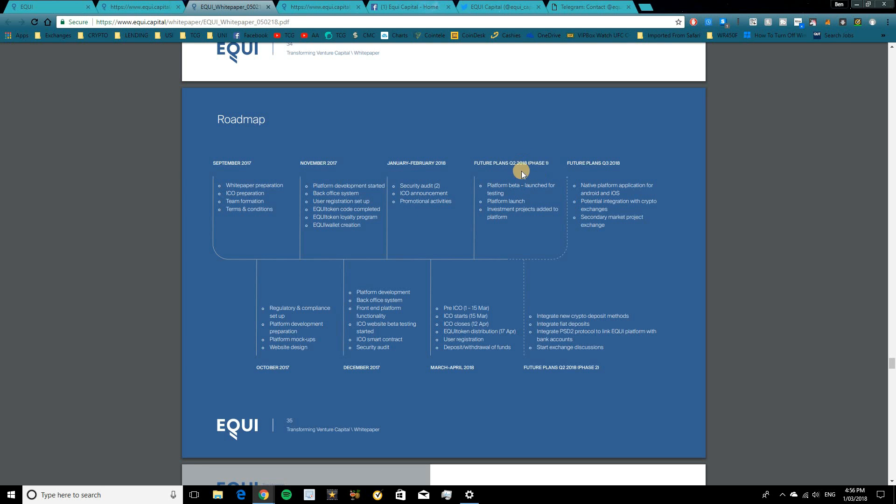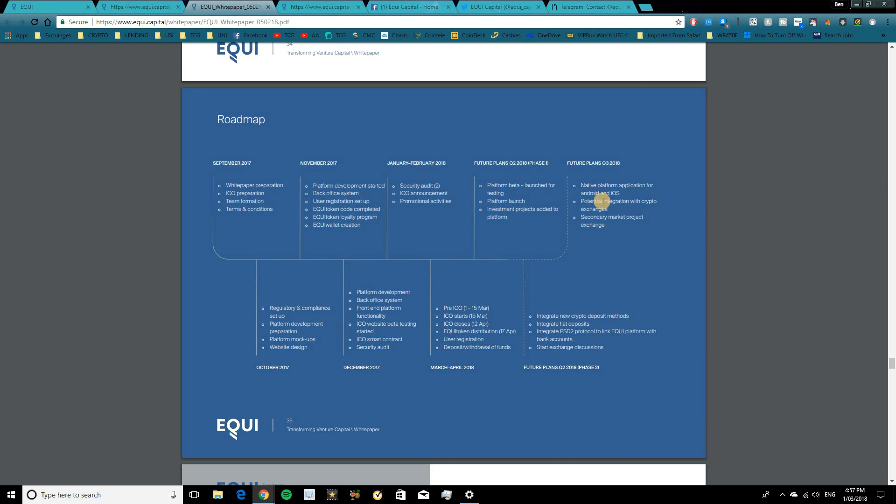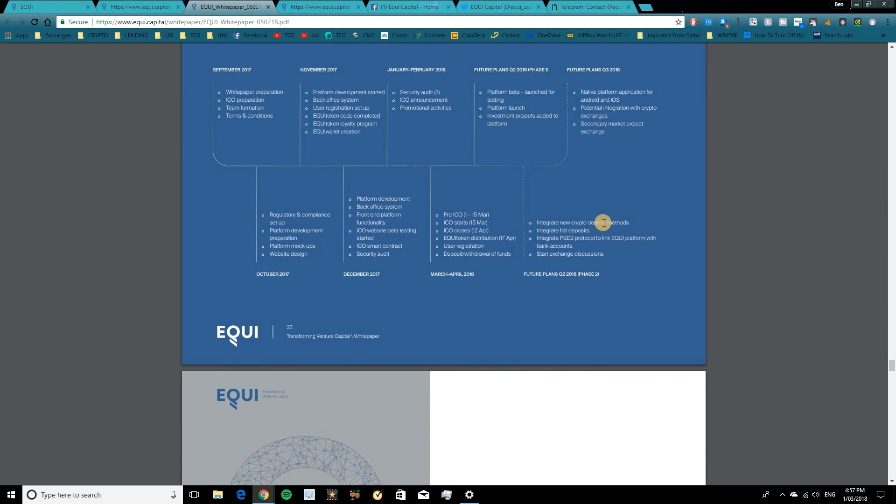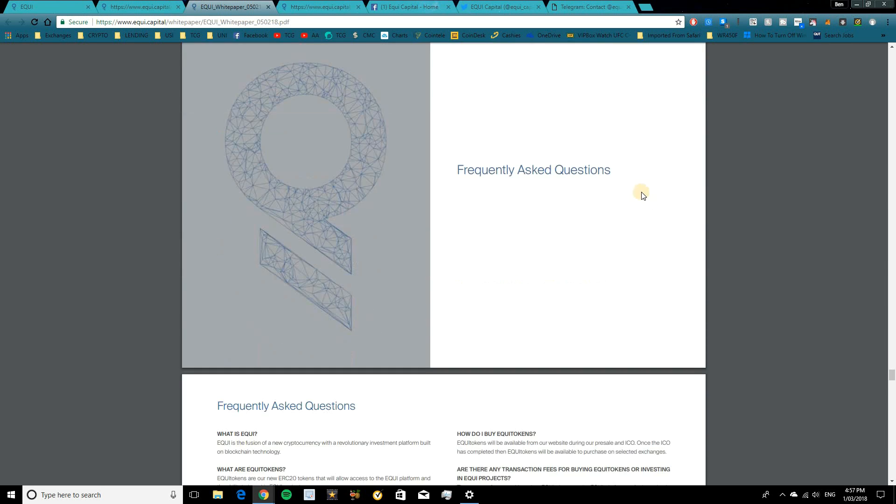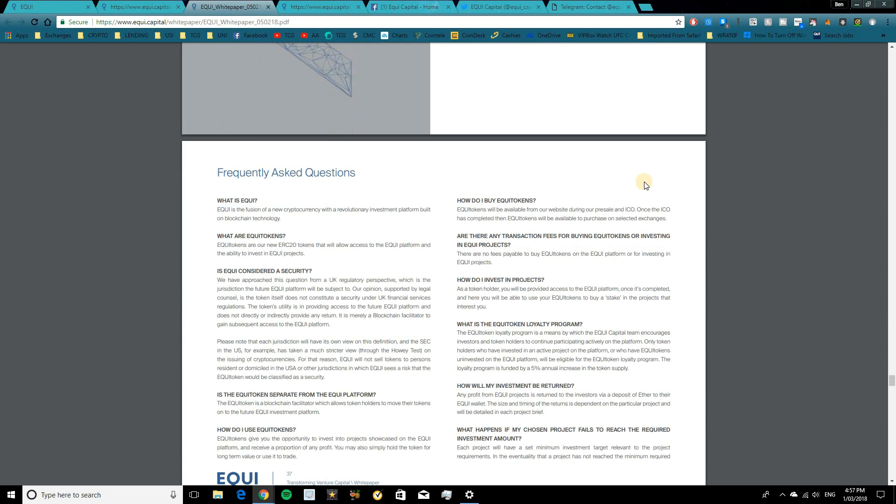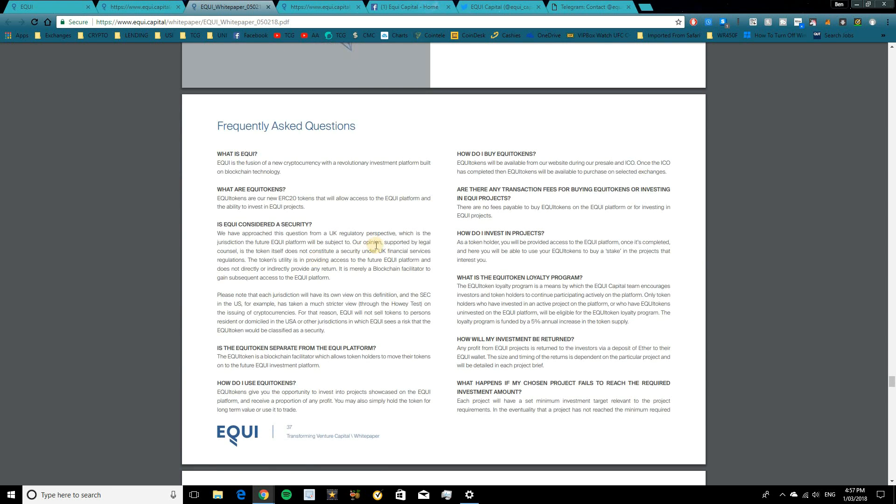And in quarter two of 2018, there's going to be a lot of things happening, including the platform beta launch, the platform launch, and investment projects being added to the platform. Leading into the rest of 2018, we're going to see Android and iOS native applications, potential integration with crypto exchanges, and secondary market project exchange as well. So a lot of plans to come for Equi, and the roadmap is looking pretty strong.